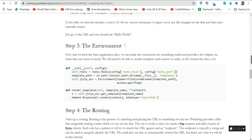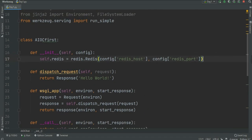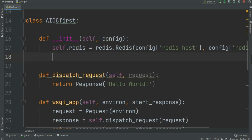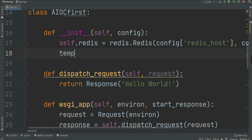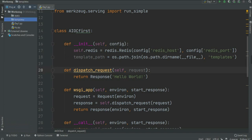Now in step three, the environment: we can take the constructor and add some useful helpers. We need to render templates and connect to Redis, so let's extend the class. In the `__init__` method we'll add the template path — create a variable `templates_path` equal to `os.path.join(os.path.dirname(__file__), 'templates')`. In our case the folder is named 'templates'.